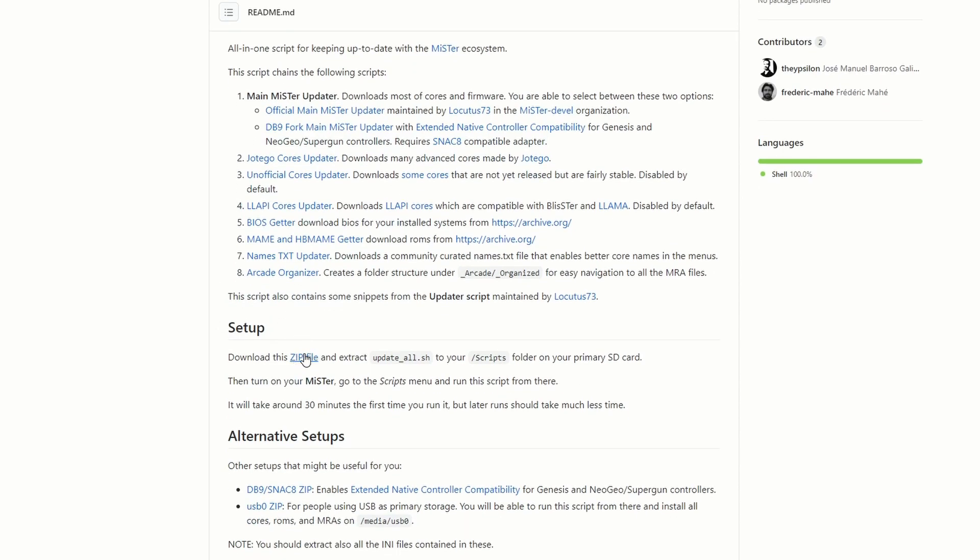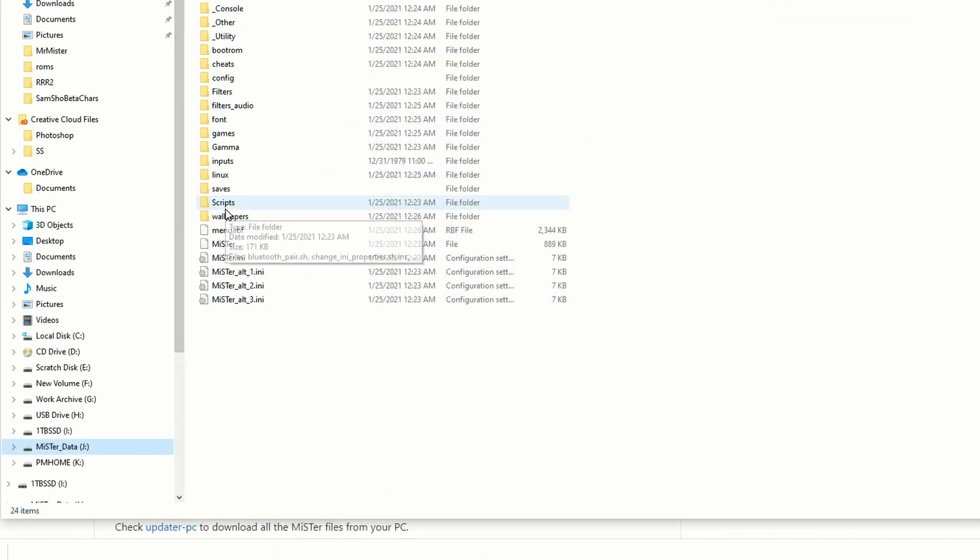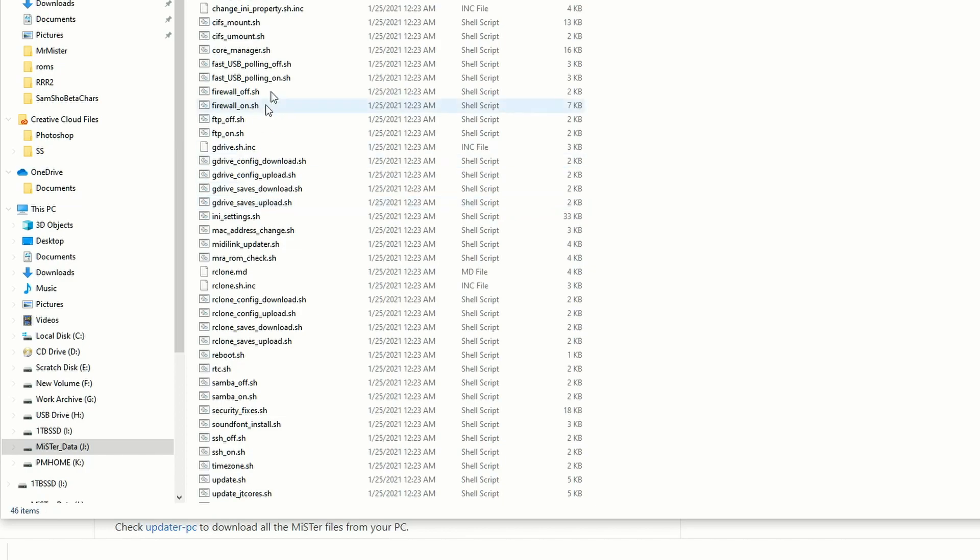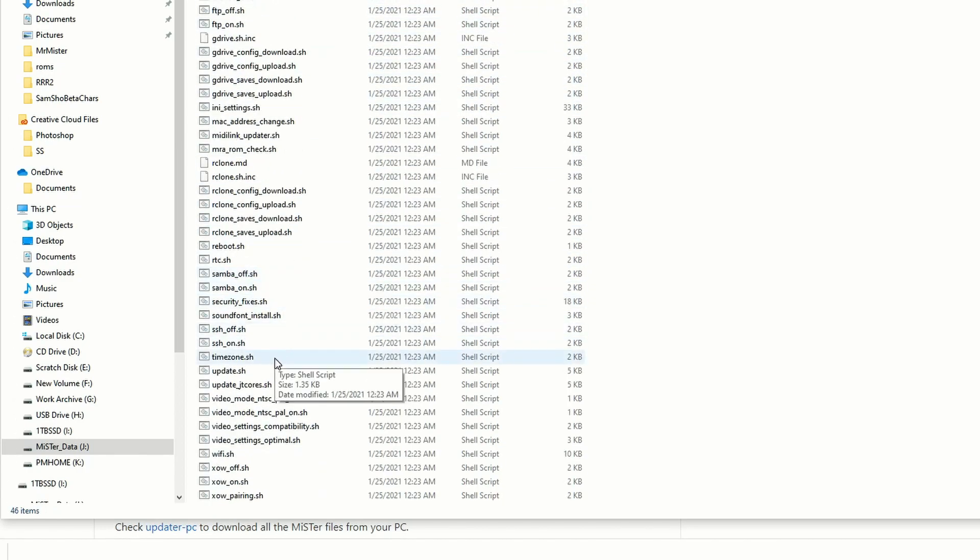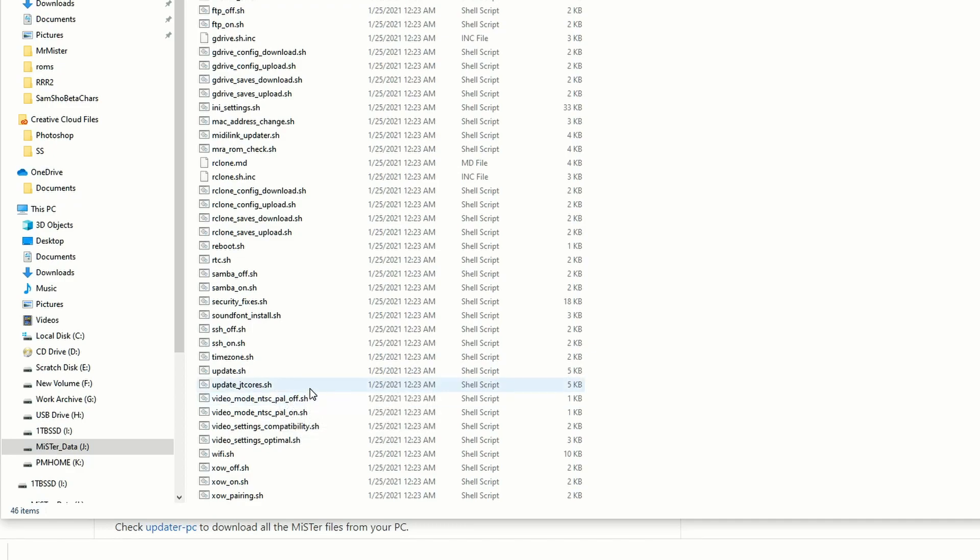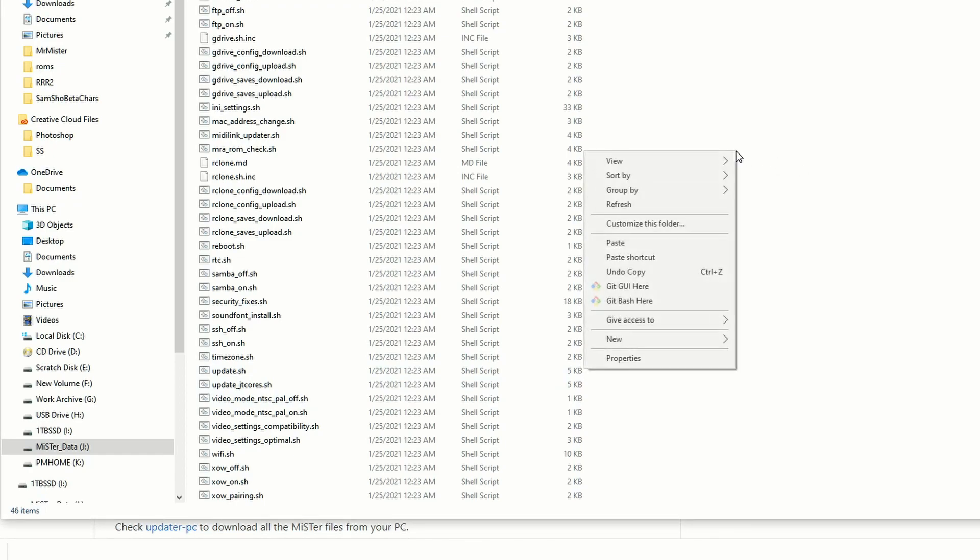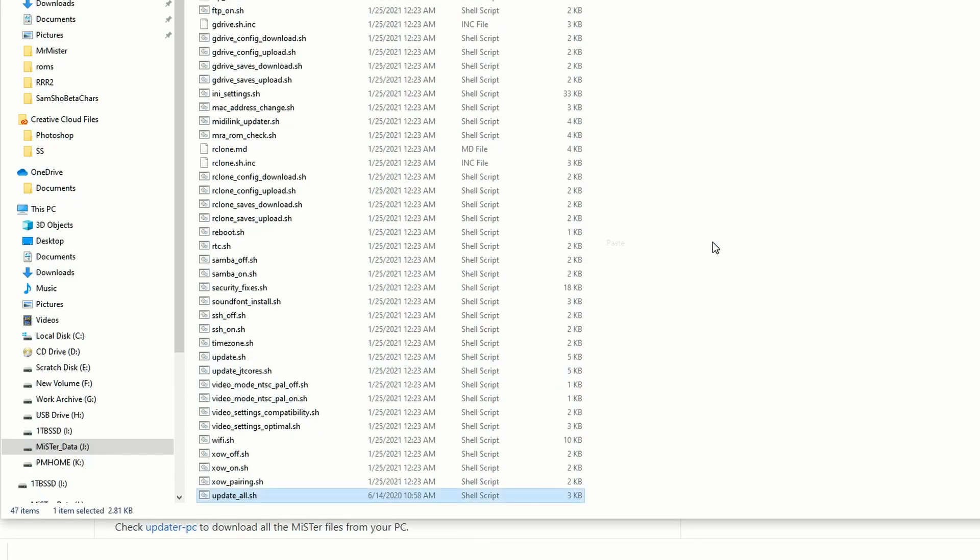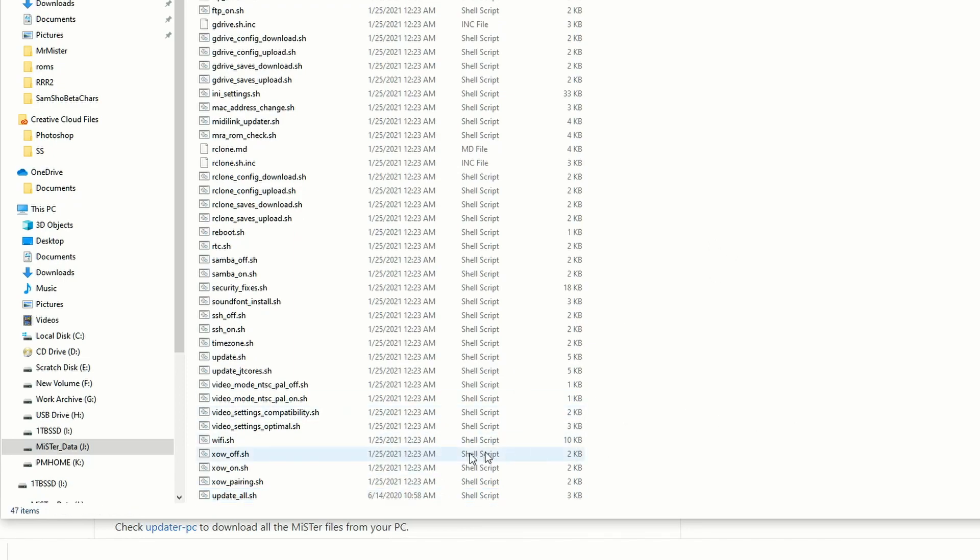To install this, all you need to do is download the zip file and extract it, and drag Update All into the scripts folder on your MiSTer. You'll see here as I go through the different scripts on the card, I don't have an Update All script. So all I'm going to do is copy and paste that over into that folder via the USB micro SD card - just whatever adapter you have will work perfectly fine. Just drag it over, copy and paste it over, and then you're going to have everything you need to be able to start updating your MiSTer with the Update All script.